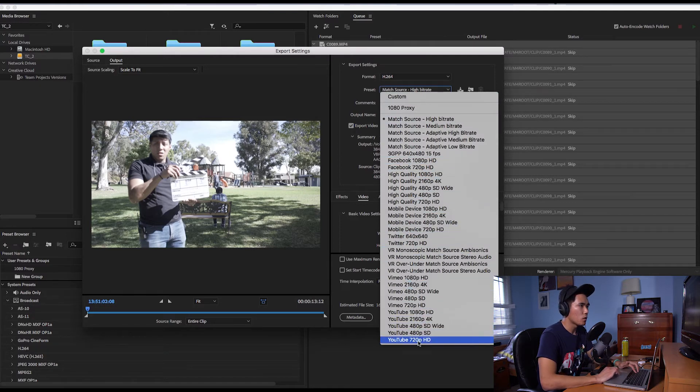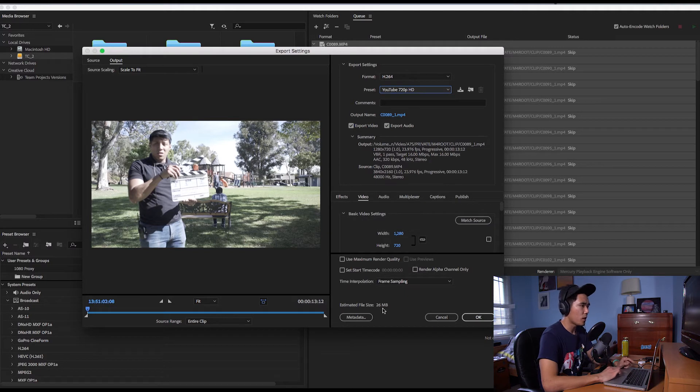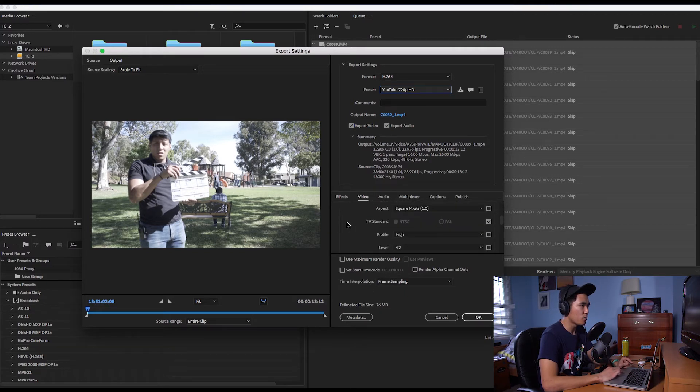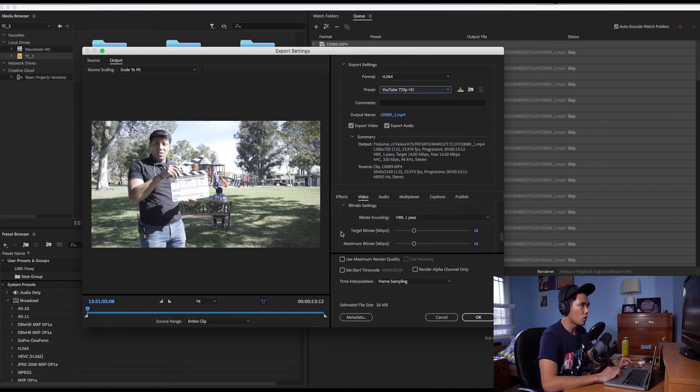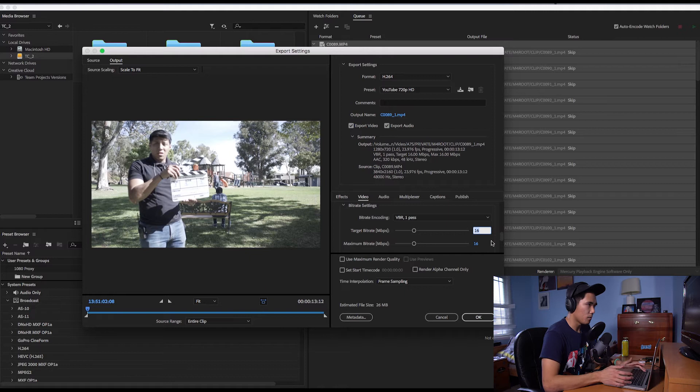Let's go with YouTube 720p and then you're going to want to make sure that the format is h.264 and then notice how at the bottom it says 26 megabytes and what we're going to do next is go in the video menu scroll down and we're going to go to target and maximum bit rate. Just change that to let's go with 2.